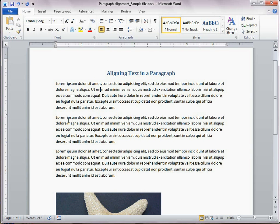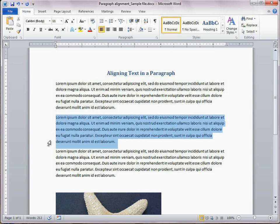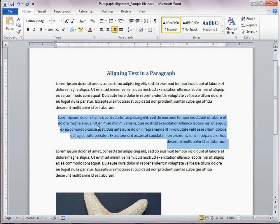Align right begins each line of text at the right margin. For example, you can use right alignment for page numbering in a header or footer.